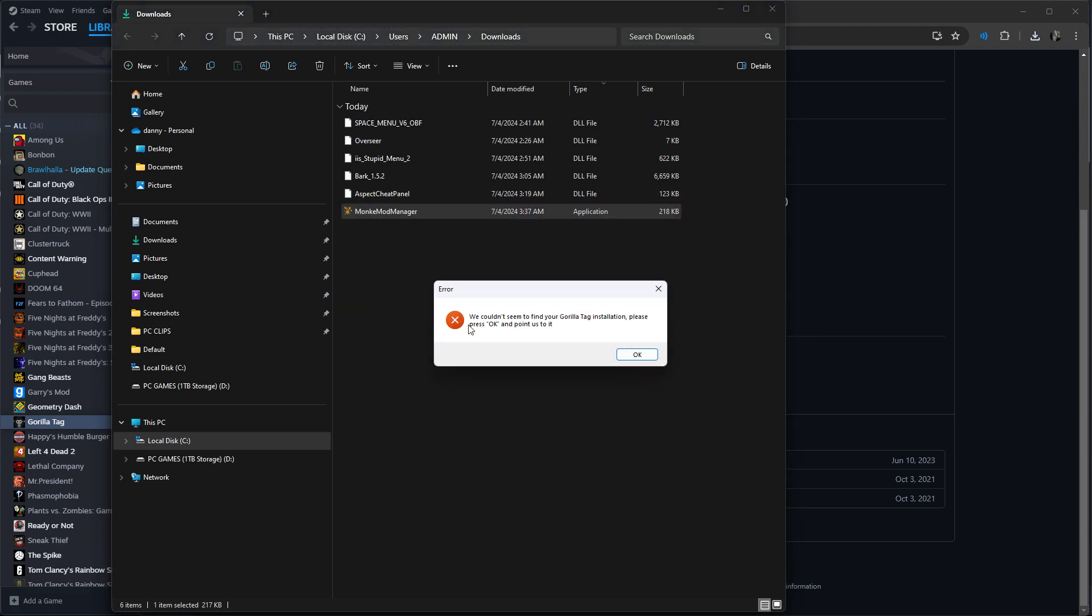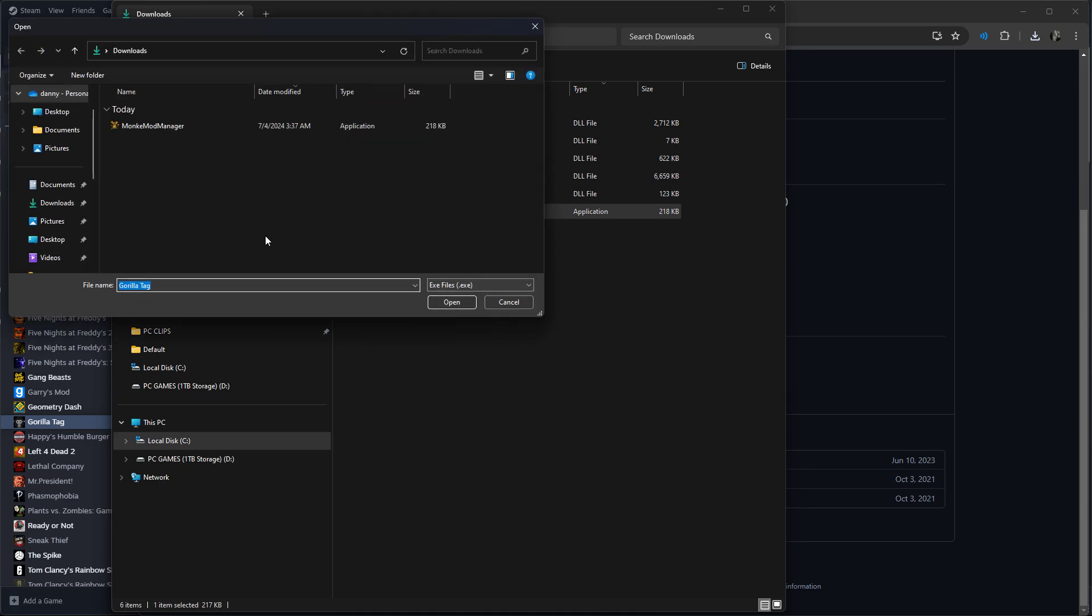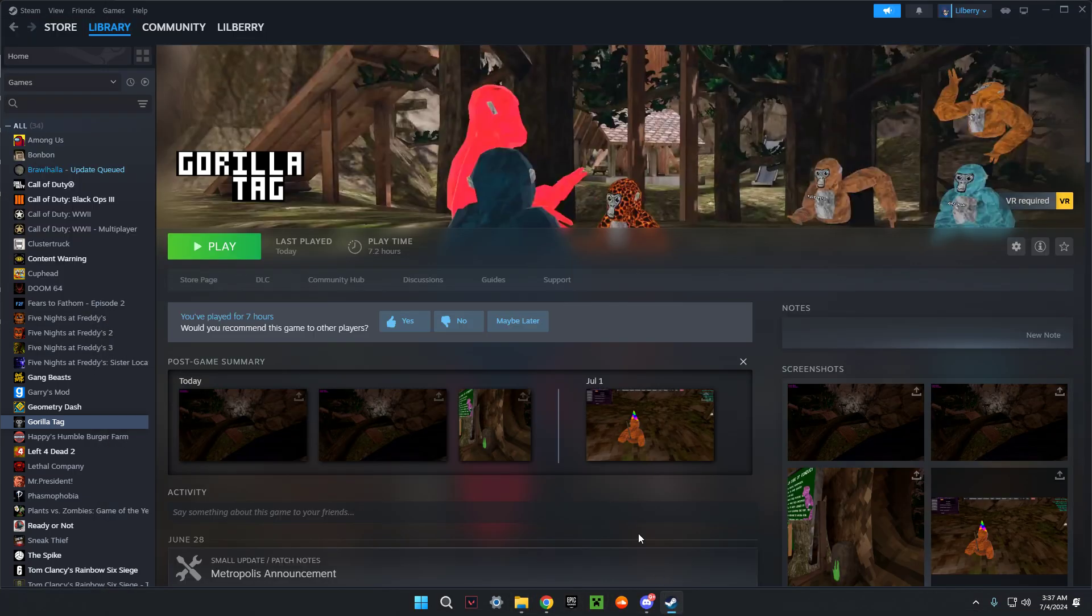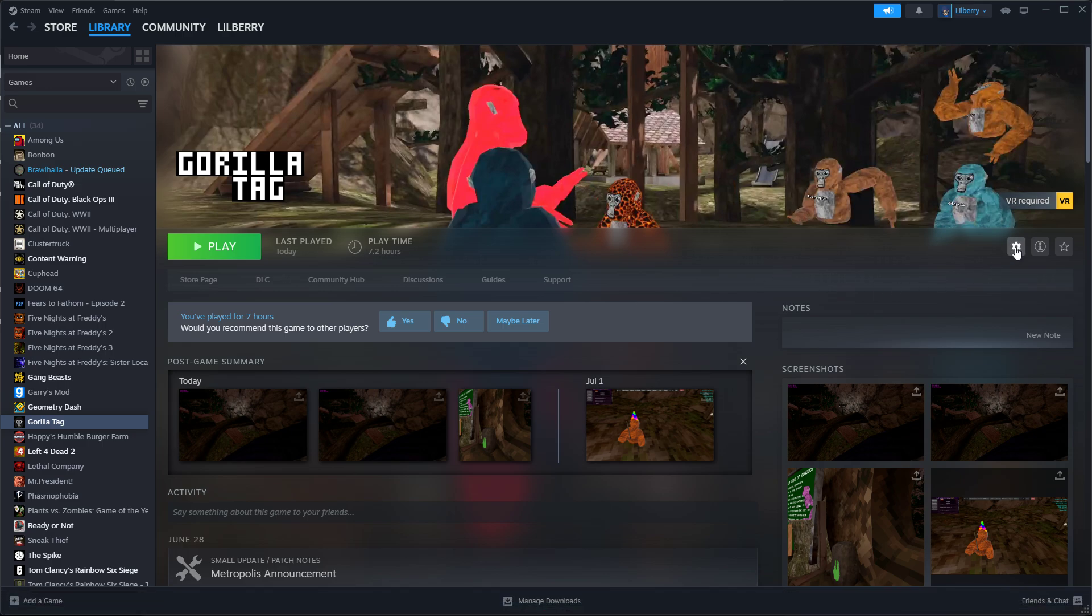It might just load up. If you're going to see 'can't find your Gorilla Tag installation,' that's okay. After that, just go look for your Gorilla Tag. So I do this personally.